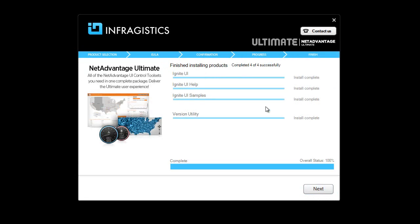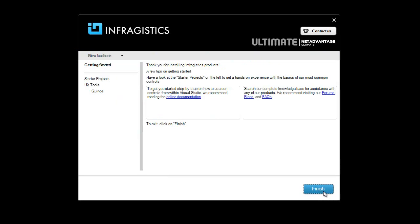Once installation is complete, you can click Next, and you have the final screen where you have the opportunity to send feedback back to Infragistics.